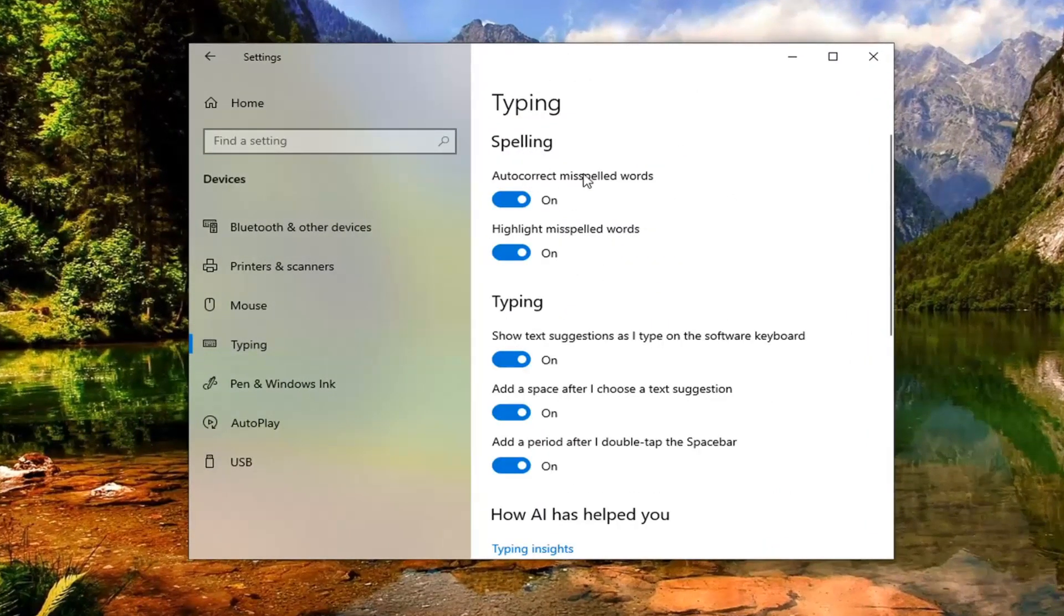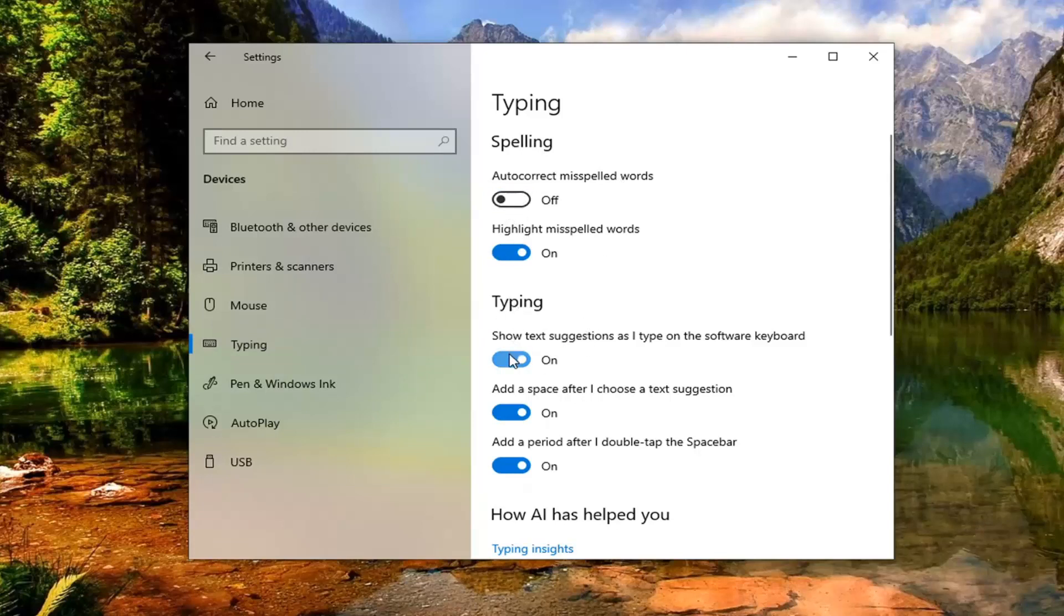and then where it says autocorrect misspelled words, you can go ahead and turn that off. And then underneath Typing, show text suggestions as I type on the software keyboard, you can go ahead and turn that off as well.